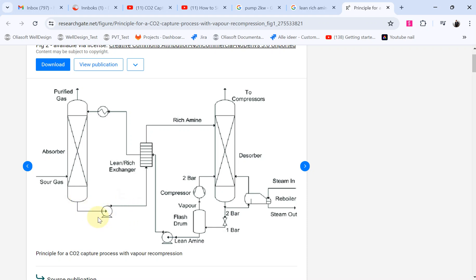Before you go to this desorption tower. Desorption tower basically extracts the CO2 from rich amine and actually brings this back to the heat exchanger and then eventually to the top of the tower again to use it as absorbent again.